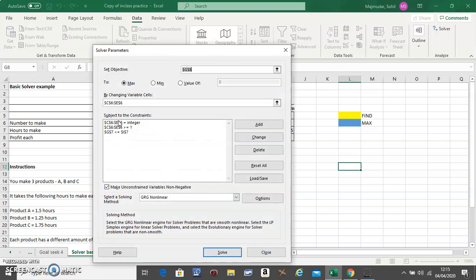You see all the restrictions that you put have come here, and make sure that this is selected.